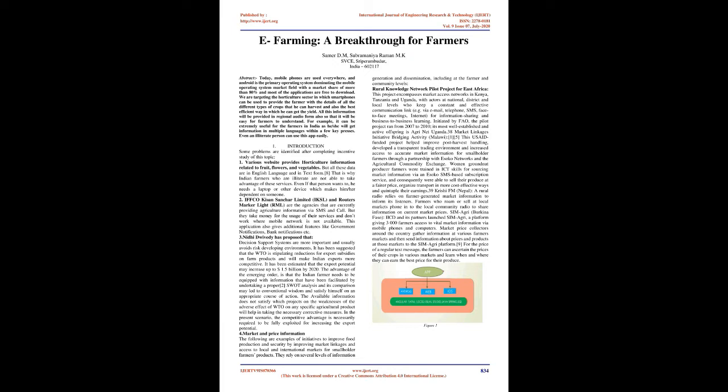Nidhi Dwivedi has proposed that decision support systems are more important and usually avoid risk developing environments. It has been suggested that the WTO is stipulating reductions for export subsidies on farm products and will make Indian exports more competitive. It has been estimated that the export potential may increase up to $1.5 billion by 2020. The advantage of the emerging order is that the Indian farmer needs to be equipped with information that has been facilitated by undertaking a proper SWOT analysis.